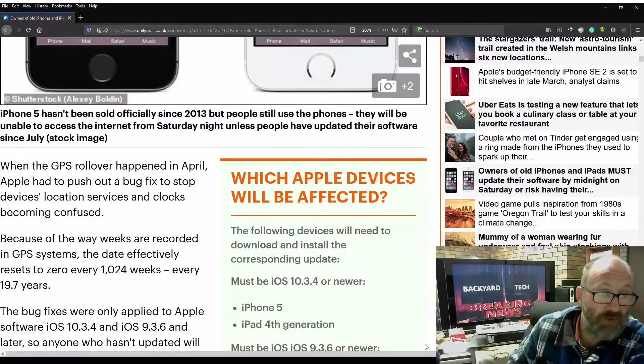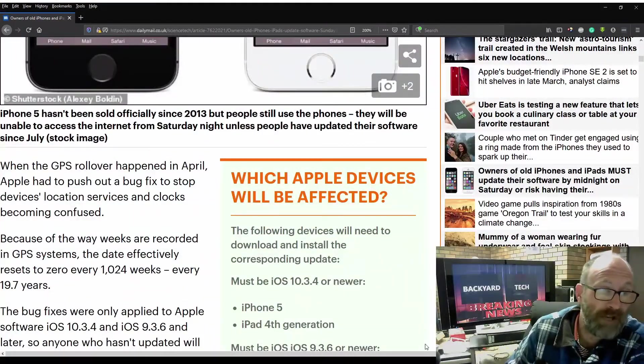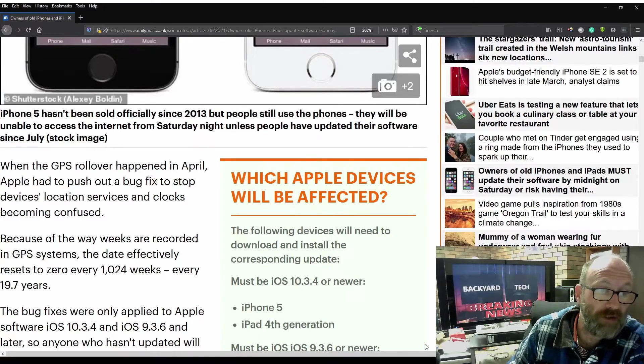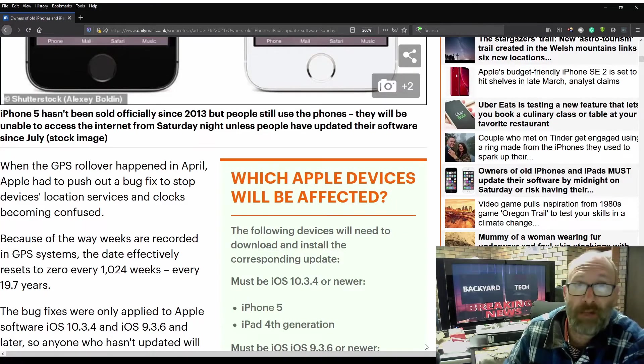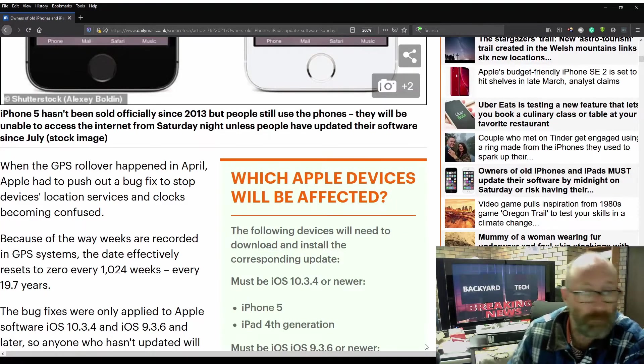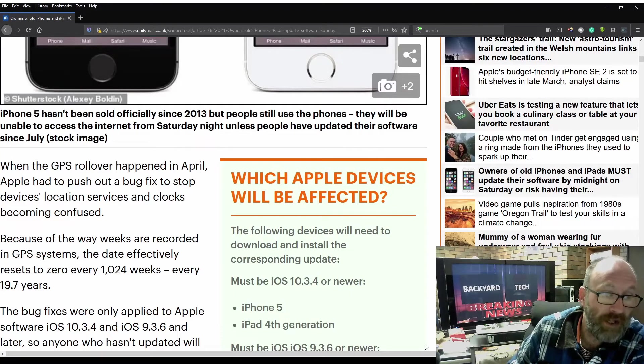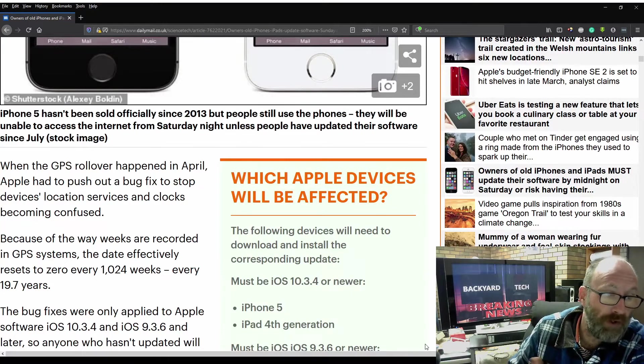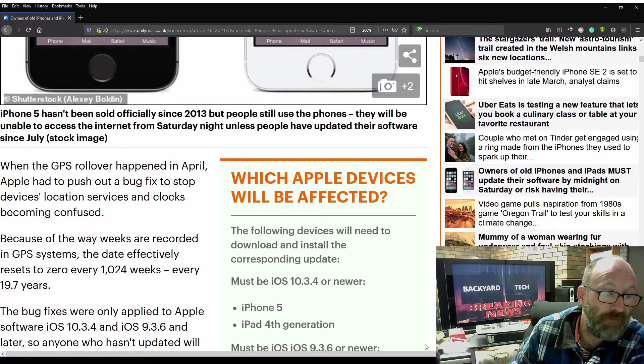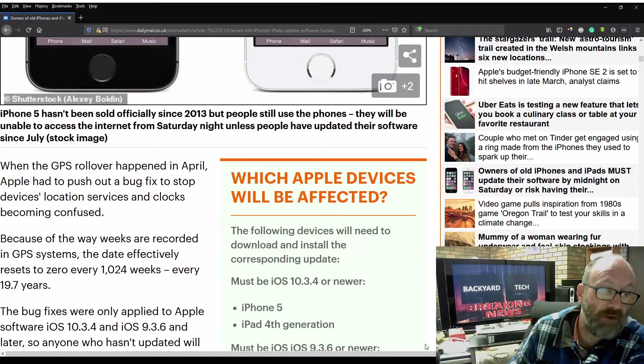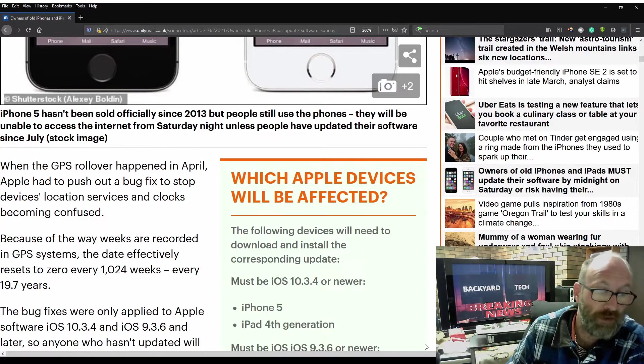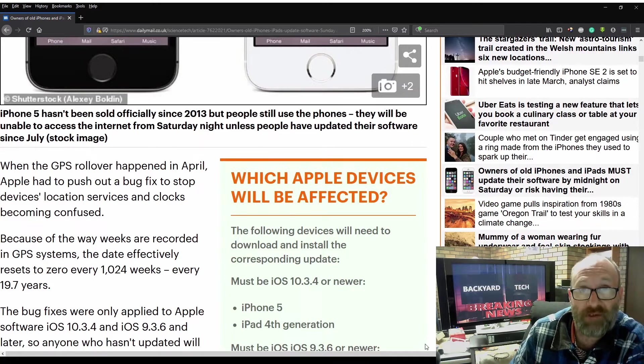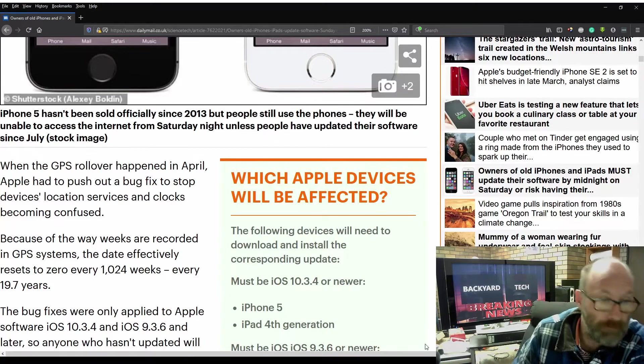When the GPS rollover happened in April, Apple had to push out a bug fix to stop devices, location services, and clocks from becoming confused. Because of the way the weeks are recorded in GPS systems, the data effectively resets to 0 every 1,024 weeks, every 19.7 years.